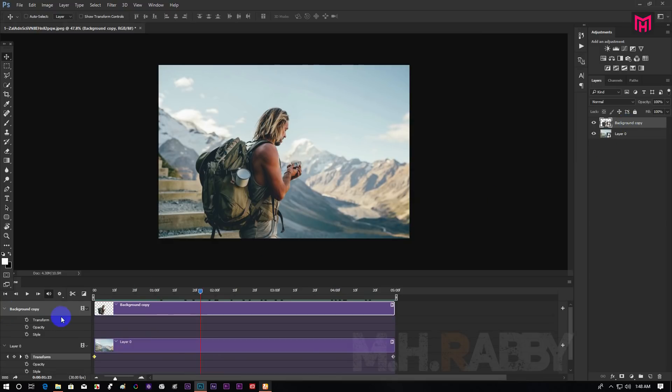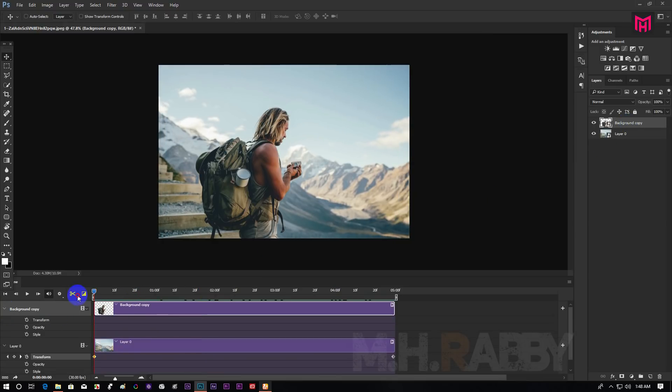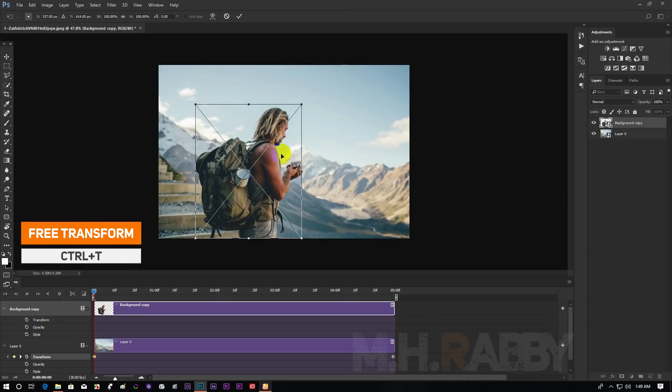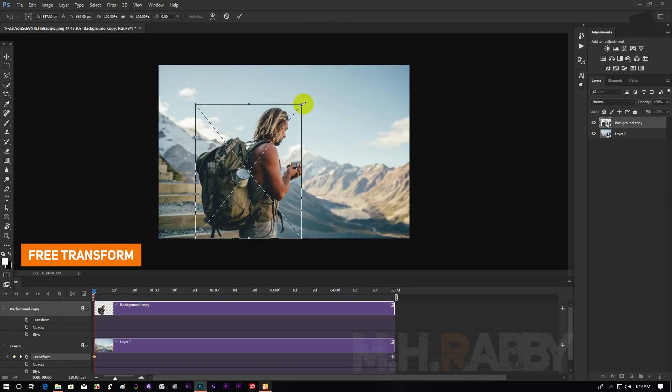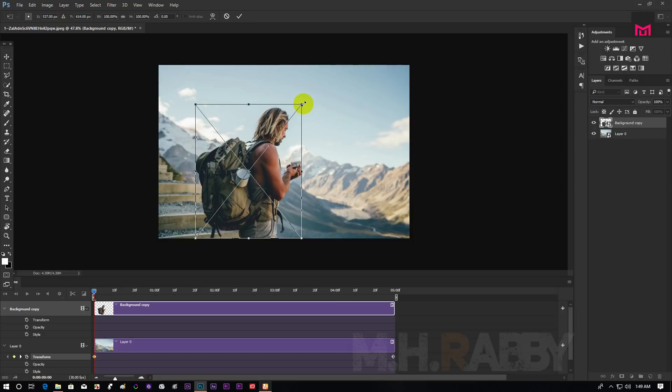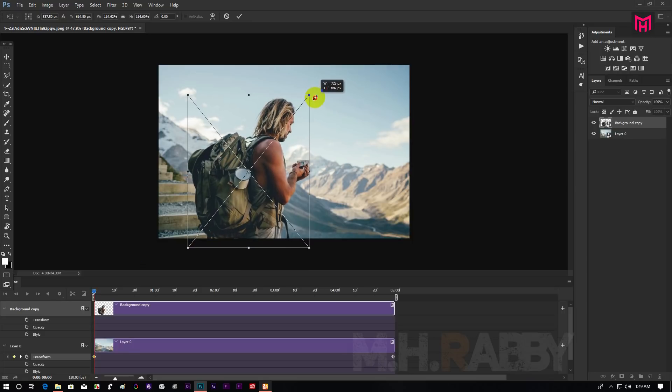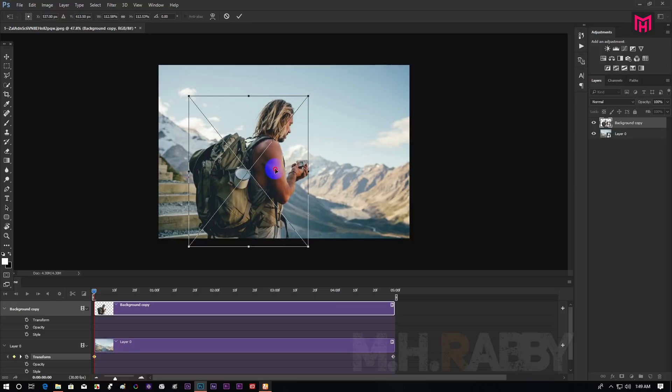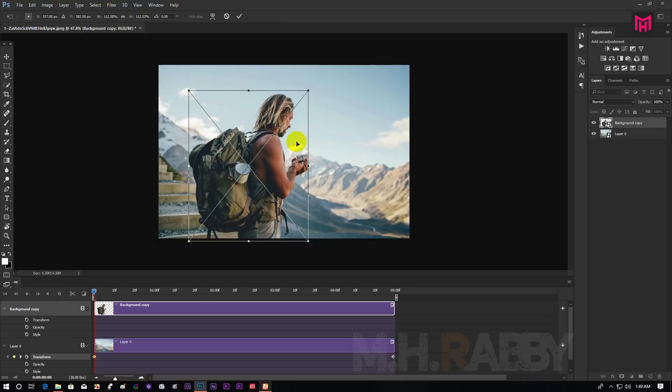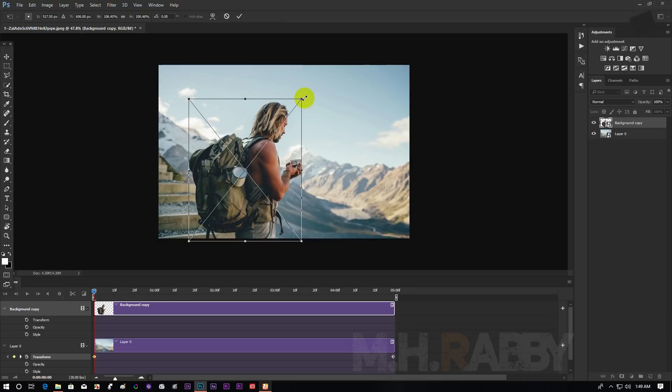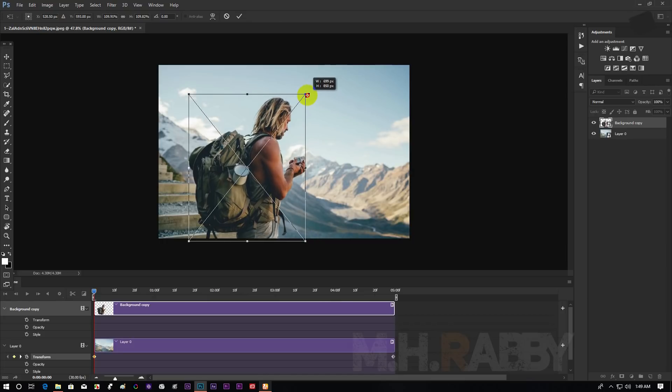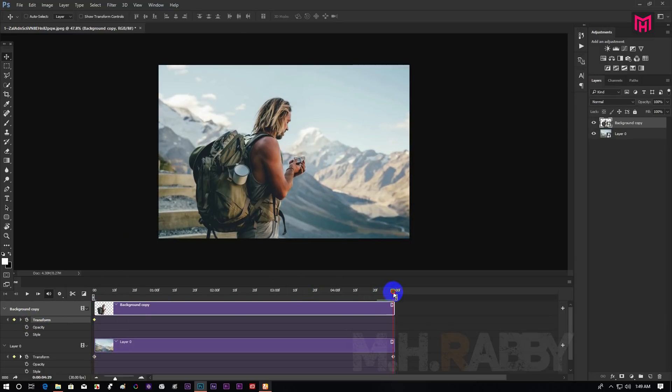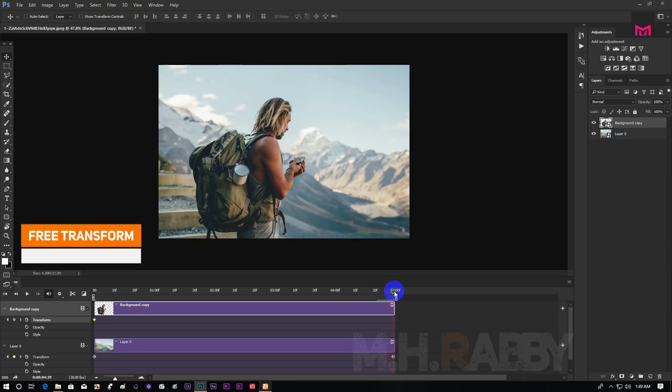Then select the subject layer and press ctrl plus T. Then transform the layer and create a keyframe. Then go to the end of the clip and decrease the scaling.